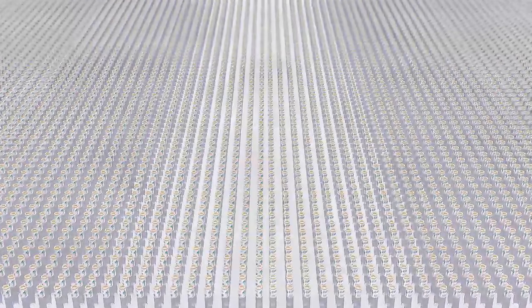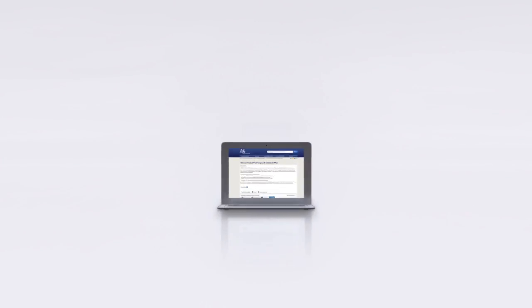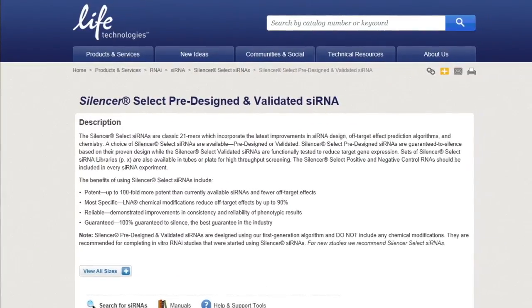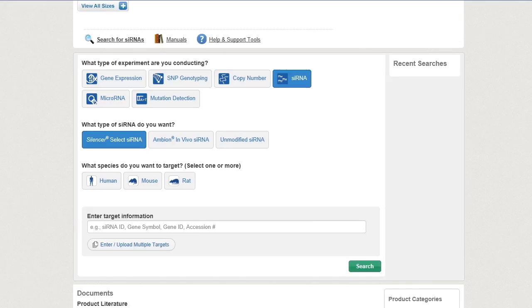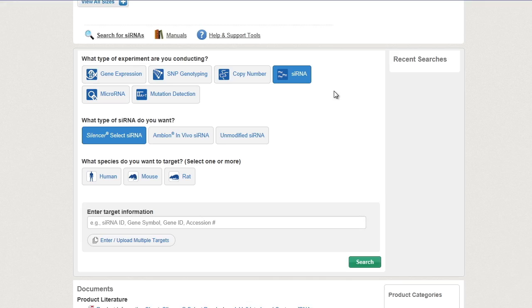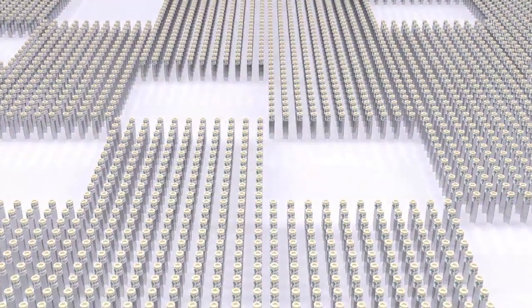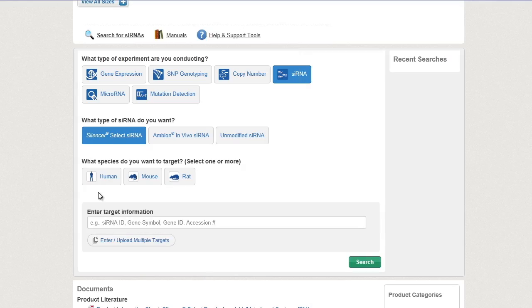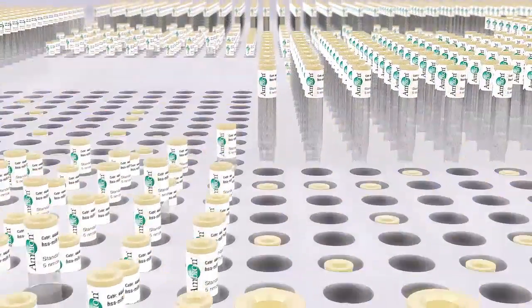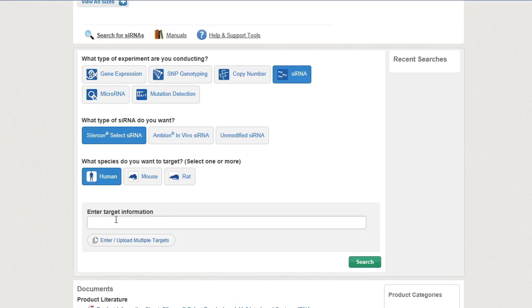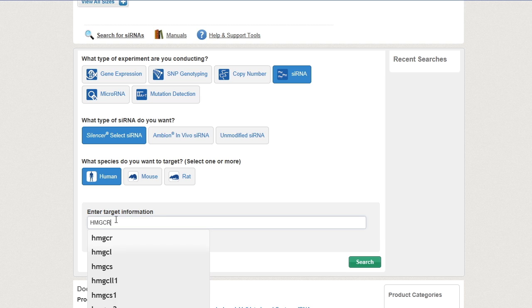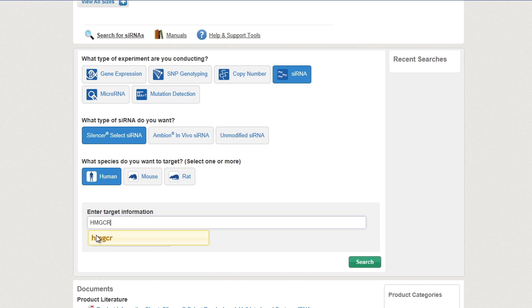It's never been easier to search the more than 200,000 siRNAs with the new genomic search tool from Life Technologies. Starting your search is a snap. Select your experiment, an siRNA type, and choose from the three different species found in the RefSeq database. Enter your target information, and the tool will automatically display search suggestions.